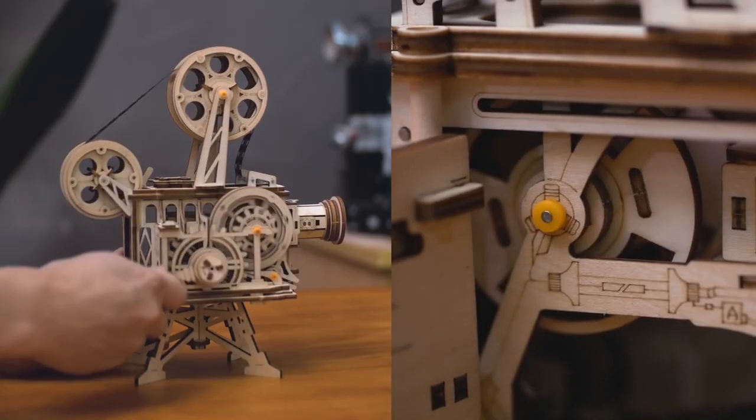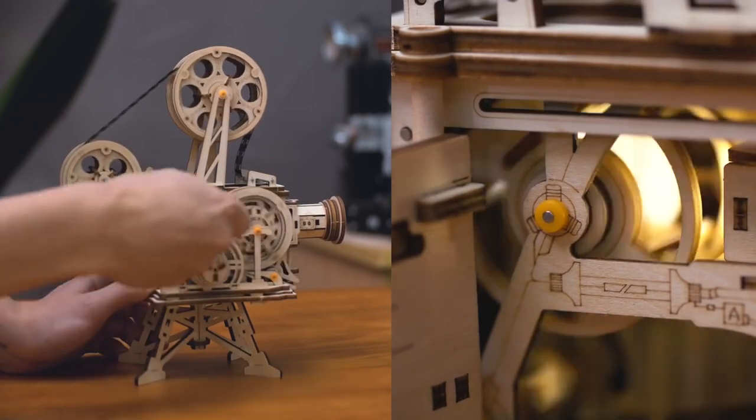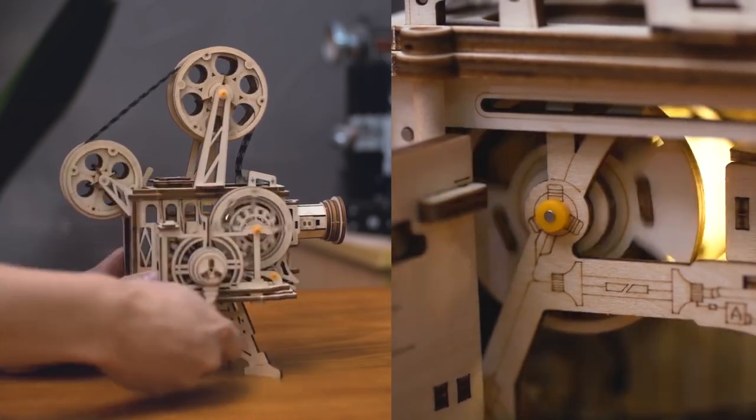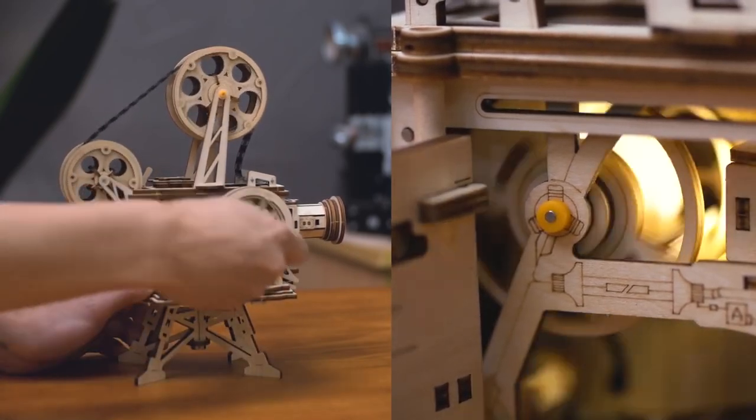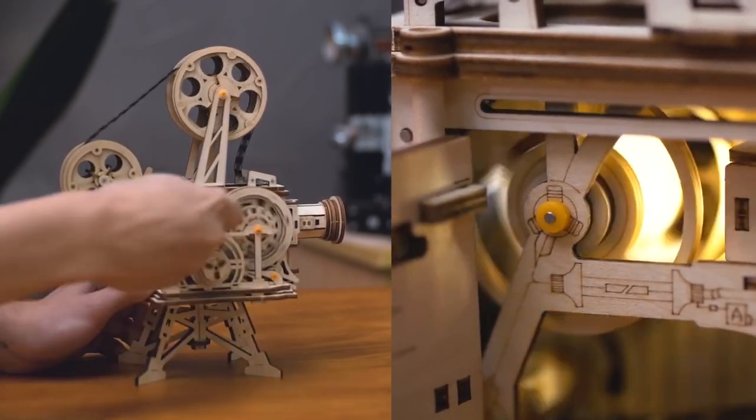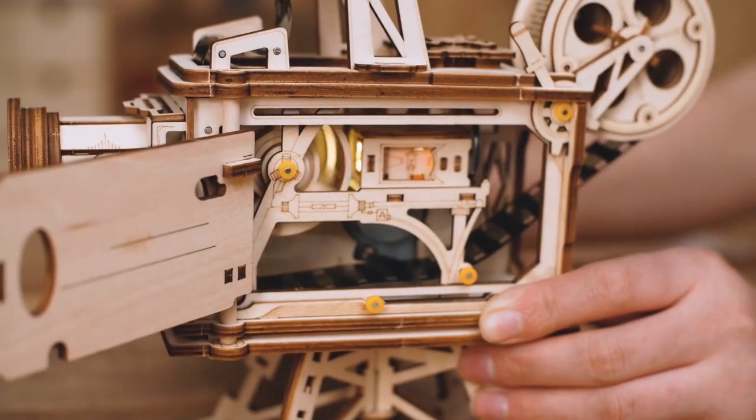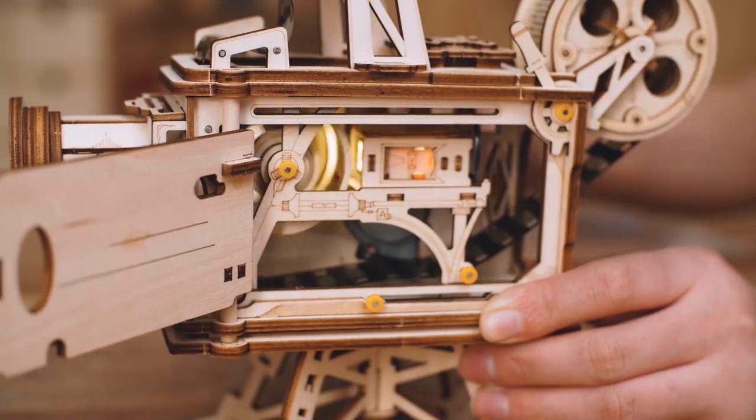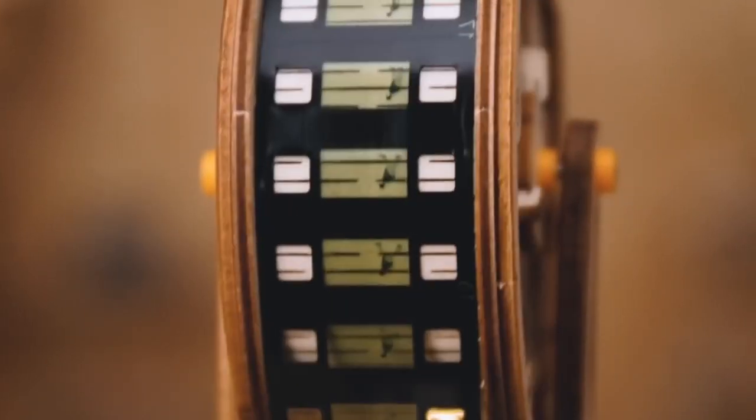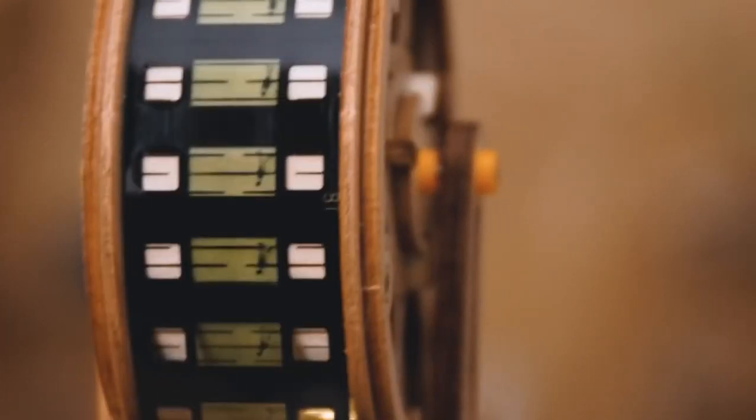Rotate the crank, listen to the motor sound, and see how the motor and hand generator work. Very classic, very mechanical.